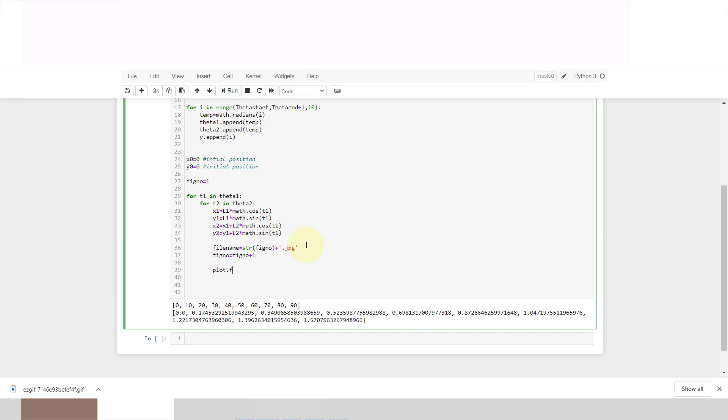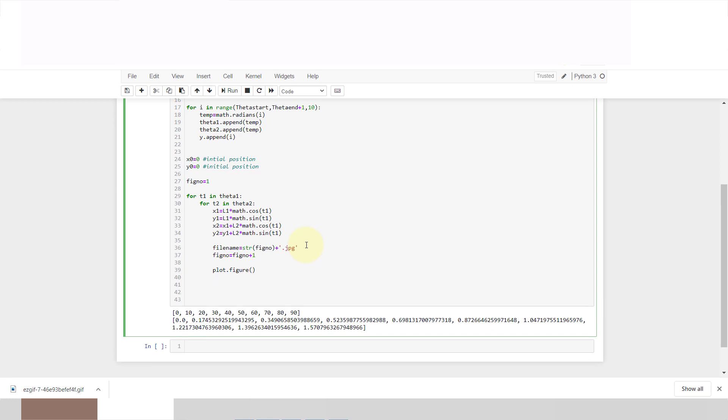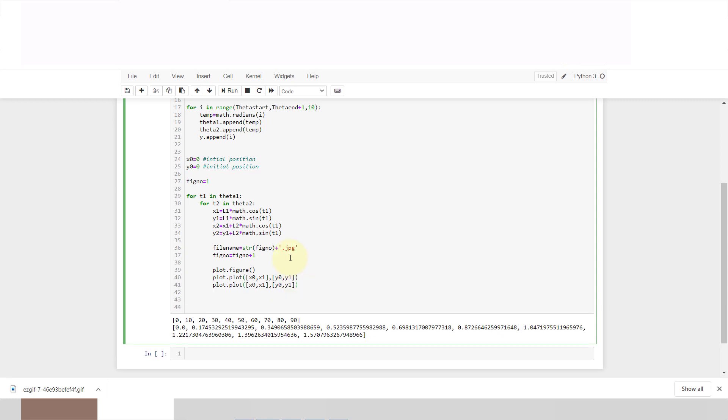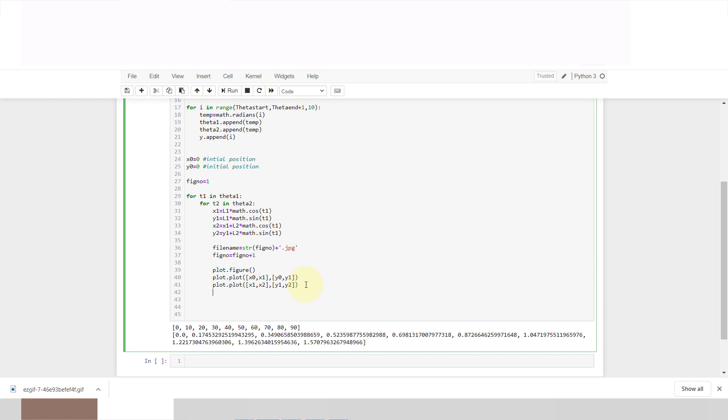Now we'll plot our figure using plt dot figure. We'll plot x0, x1 and y0, y1. Same thing we'll plot x1, x2, y1 and y2.